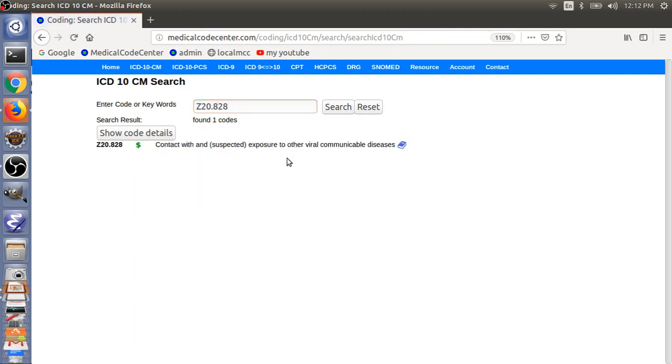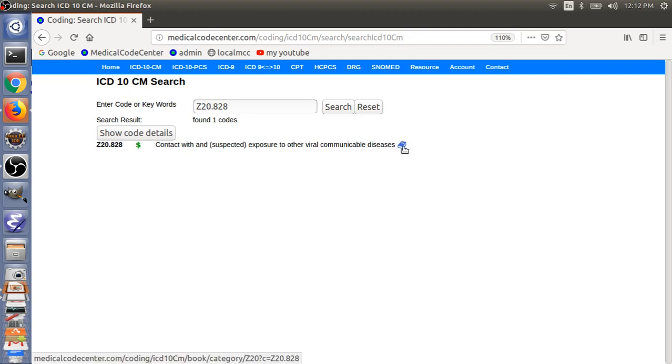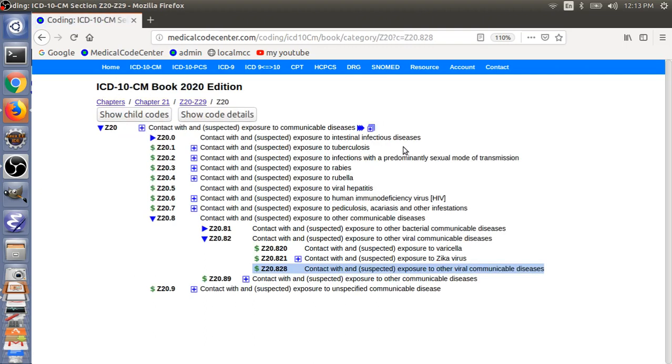So, this is contact with and suspected exposure to other viral communicable disease. Here, this. So, if the patient doesn't have any symptoms, you just use this code here.